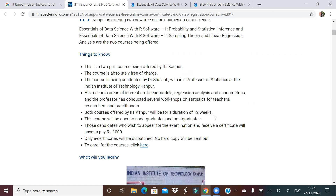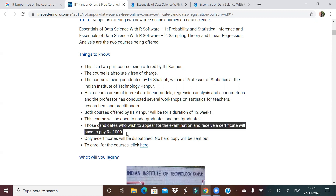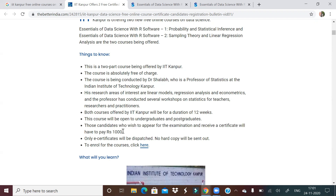The course is starting next year. The course will be open to both UG and PG — that is, undergraduates and postgraduates. If you want to appear for the exam and get a certificate, you will need to pay 1000 rupees. In the current situation, it will be an e-certificate only.